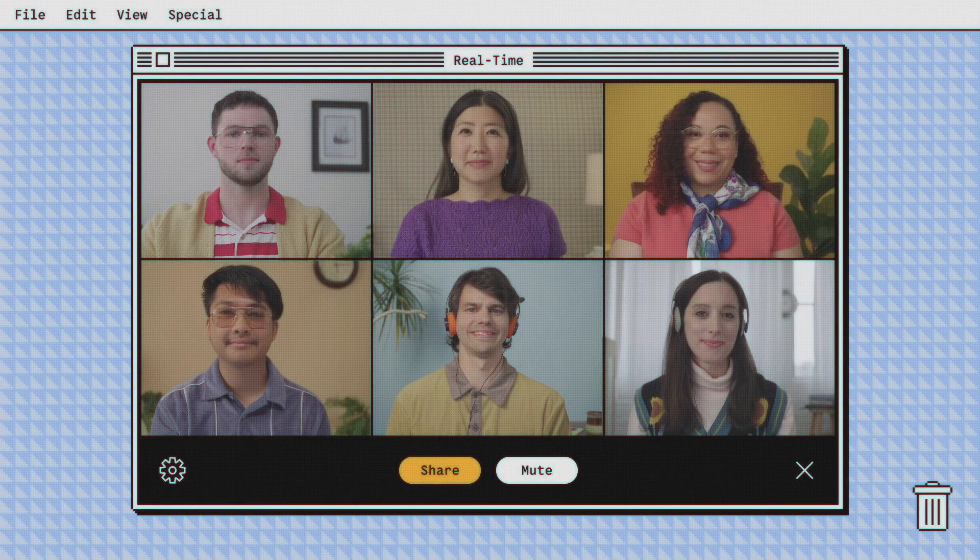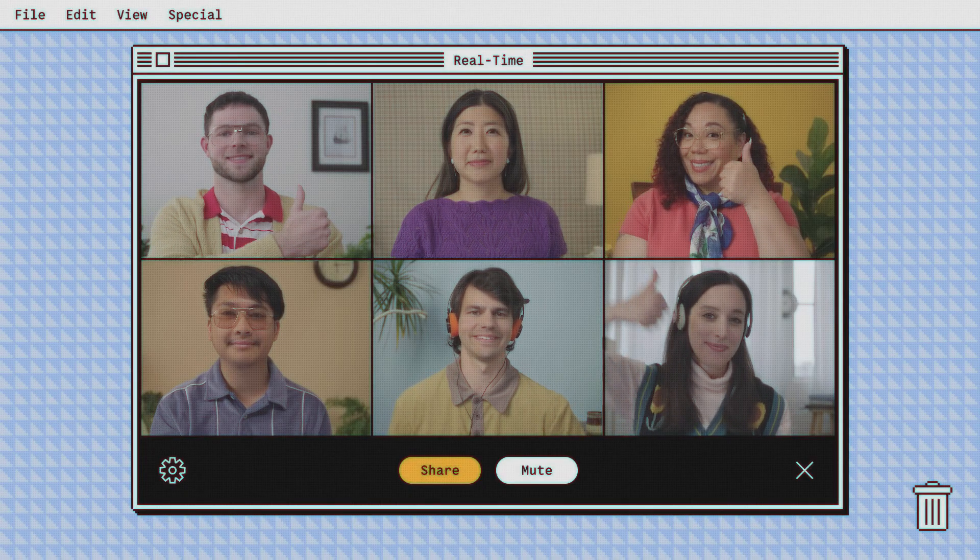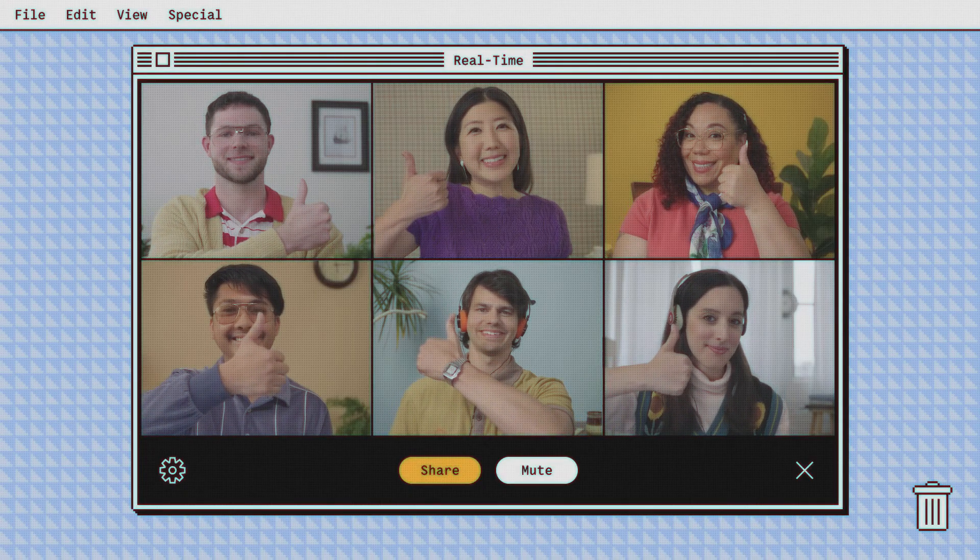MUX is the video infrastructure for developers, now with real-time video. We can't wait to see what you're going to build.